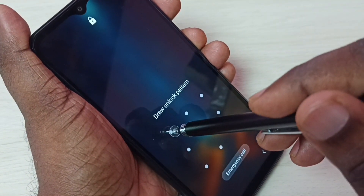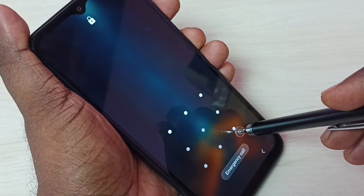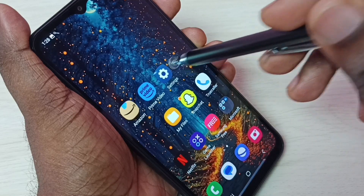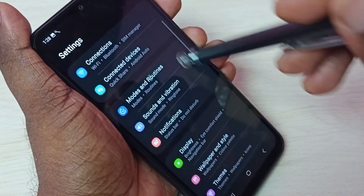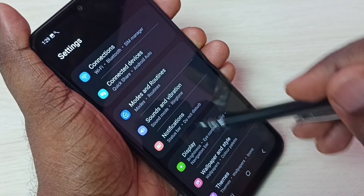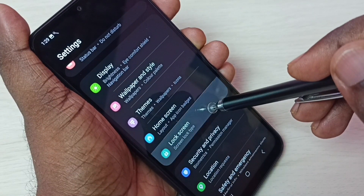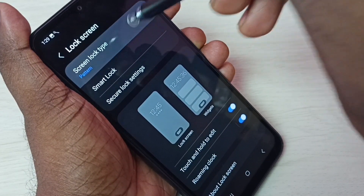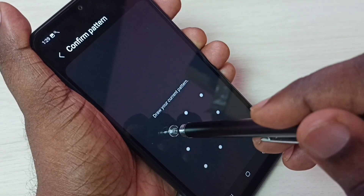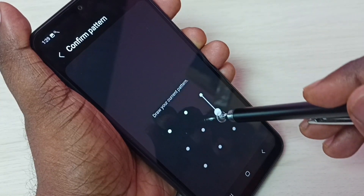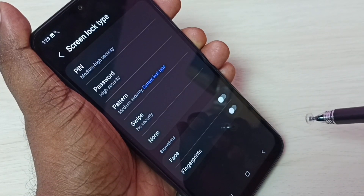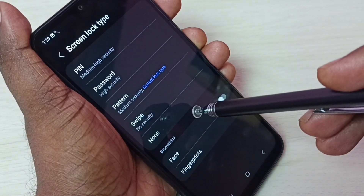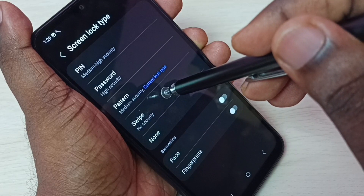Just draw the current pattern or password, then go to Settings. Then go to Screen Lock, then select Screen Lock Type, then again draw the current pattern or password. Then we can select Swipe or None — let me set Swipe.